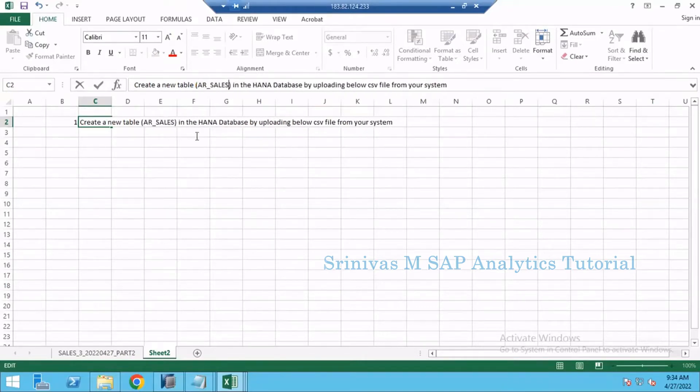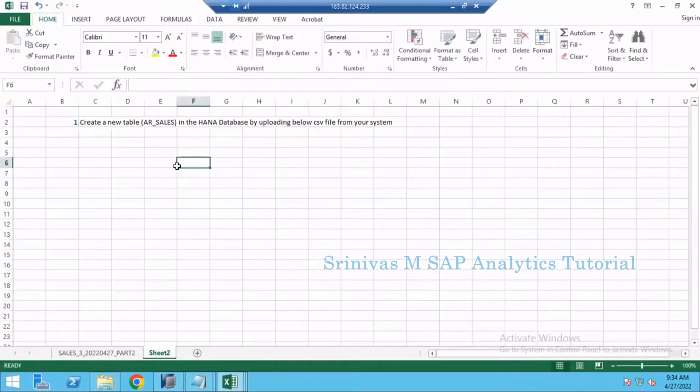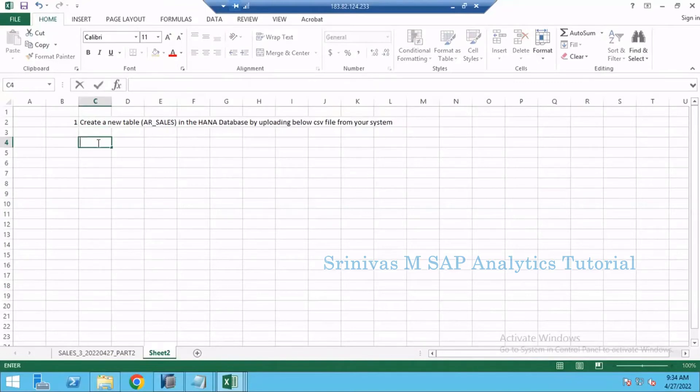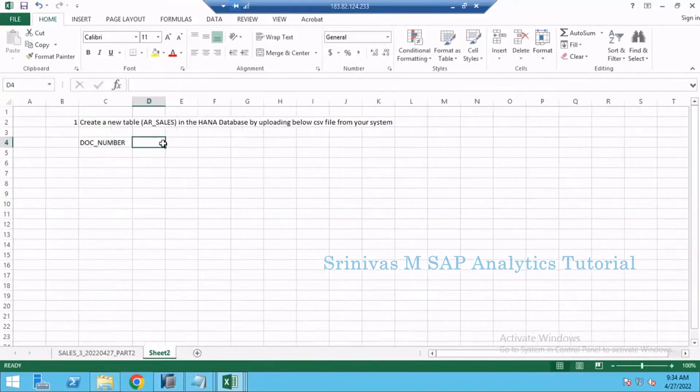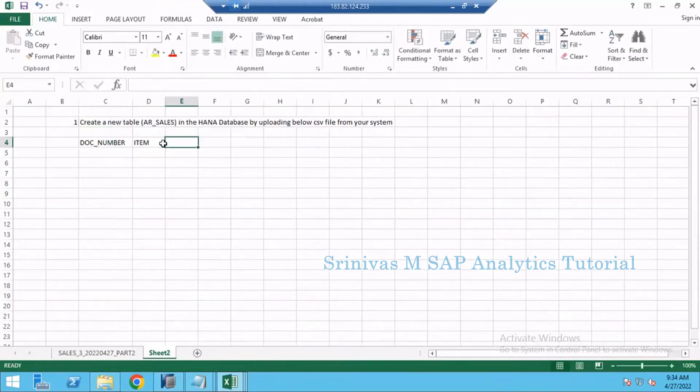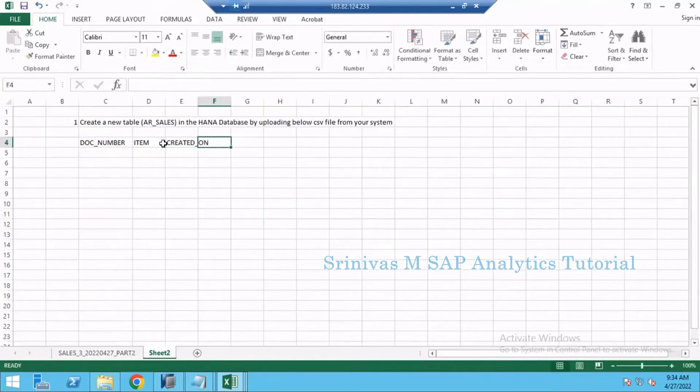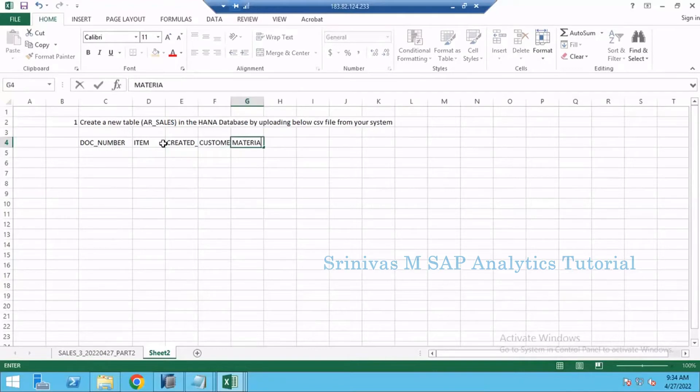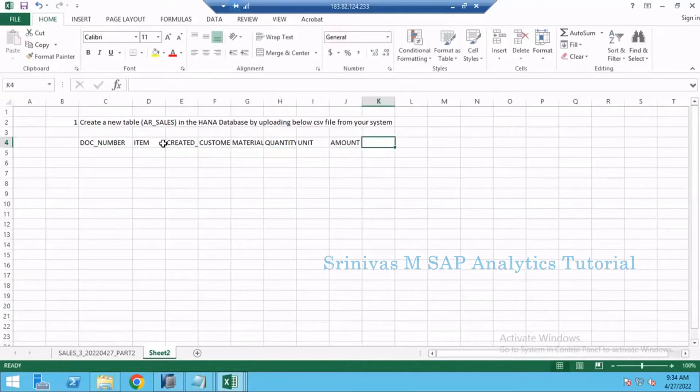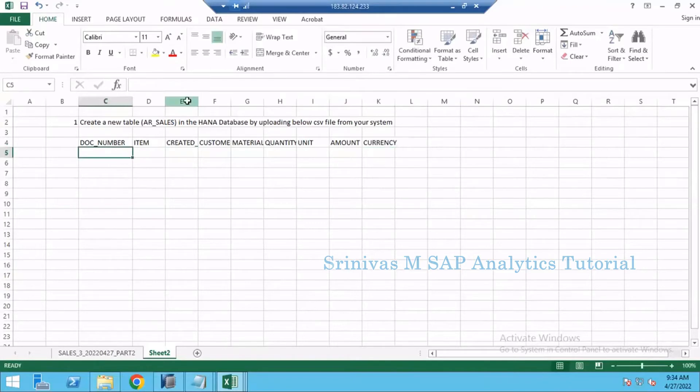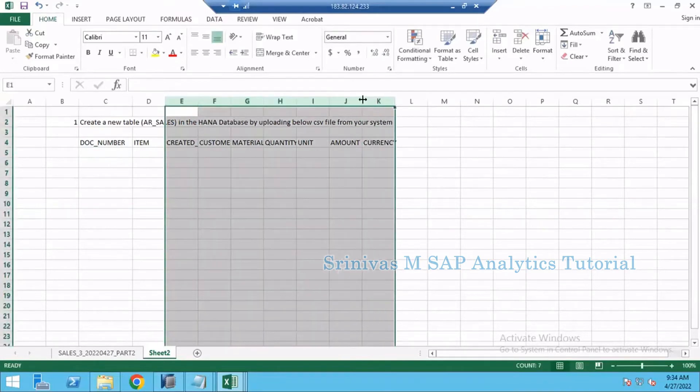These are the fields: DOC_NUMBER, you must provide your technical names in the same way how I am giving here, document number, ITEM, CREATED_ON, CUSTOMER, MATERIAL, QUANTITY, UNIT, AMOUNT, CURRENCY. These are the columns that you are going to create on your table.